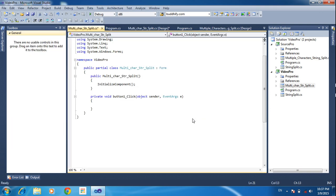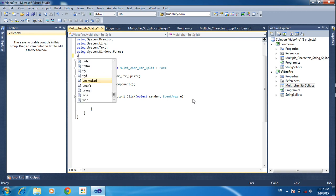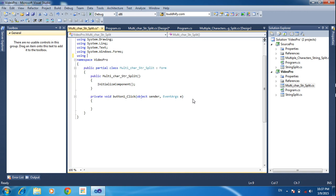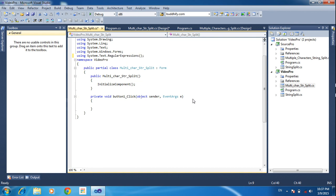I am double-clicking the project. Here I am declaring one library function: using System.Text.RegularExpressions. We are using regular expressions because we are using the Regex characteristics in that program. That's why we use this.